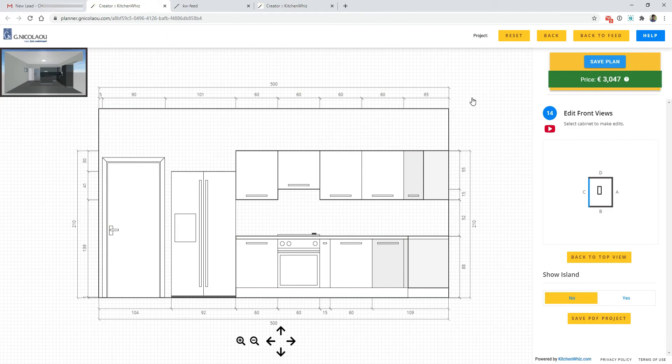This is an encouragement for the homeowner to first submit their information and then see the price so that you can get the lead and contact them and try to close them on the phone also.